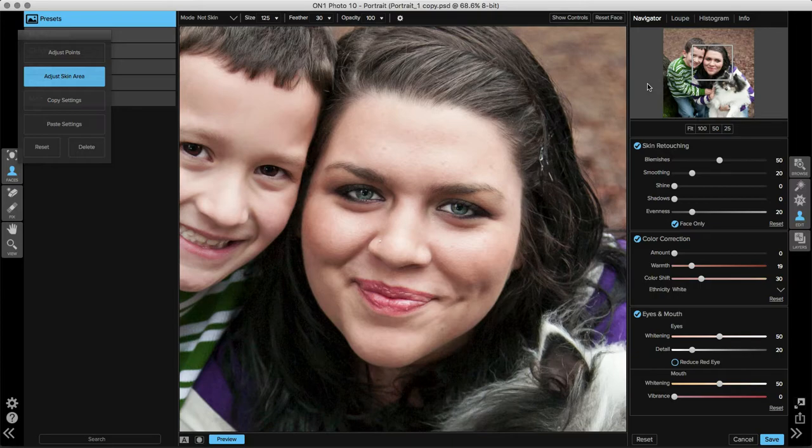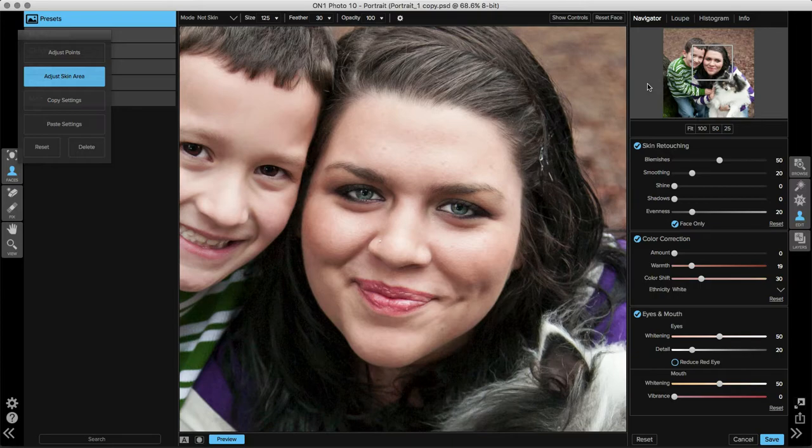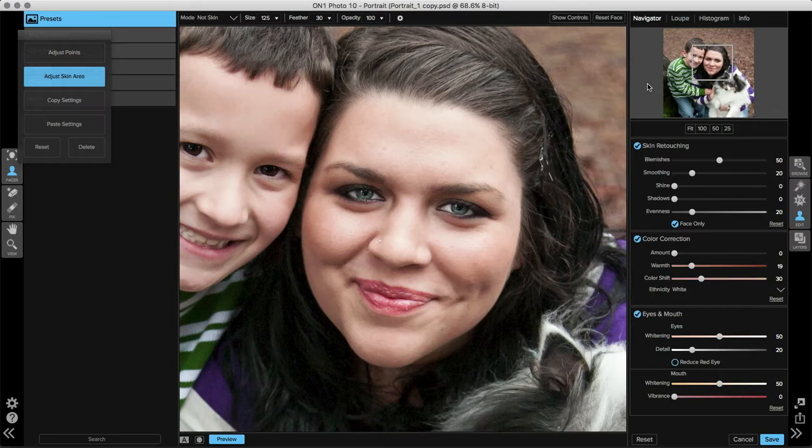You'll also notice that face only has been checked. This means that the program is only looking for facial skin to make adjustments to. If you're working with an image where a woman is, for instance, wearing a strapless dress and you want to include her shoulders and her chest in the skin retouching pane, you can check face only off and it will go through and try to select some of the skin that may not necessarily be in the face area. We'll go ahead and leave that on for this image.